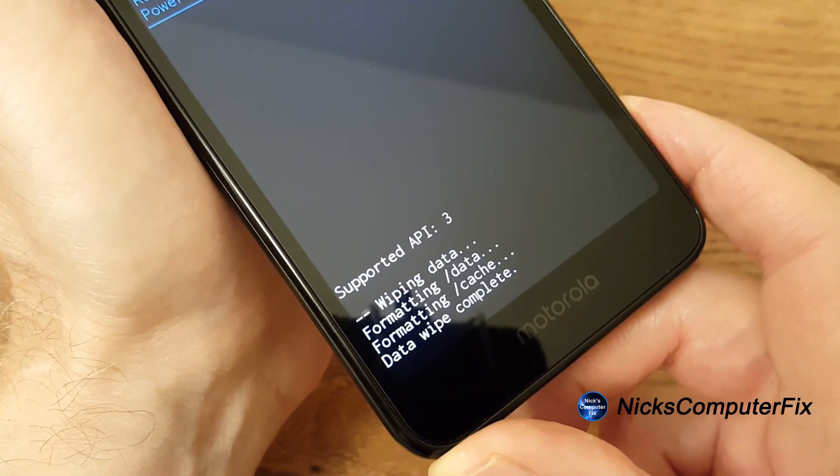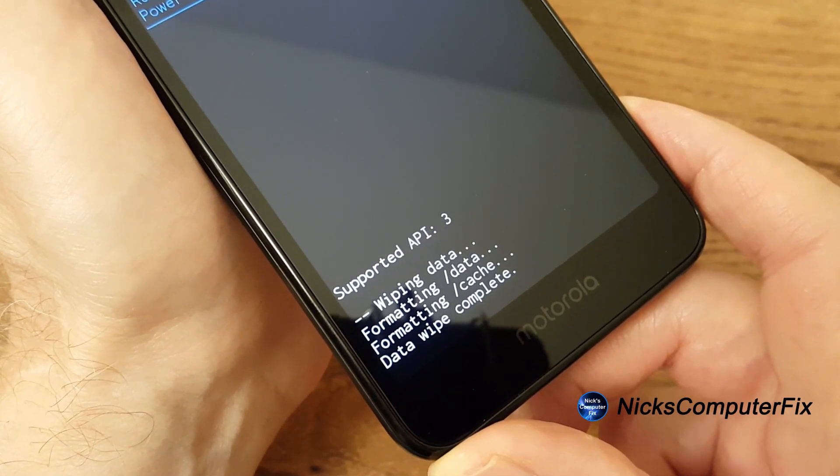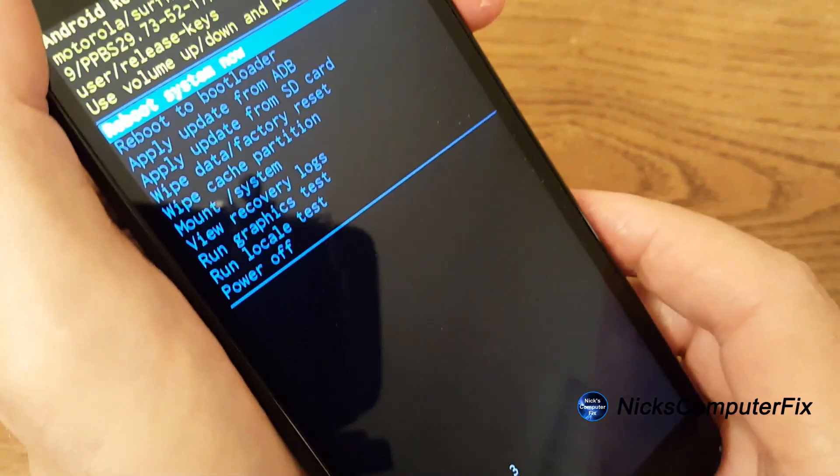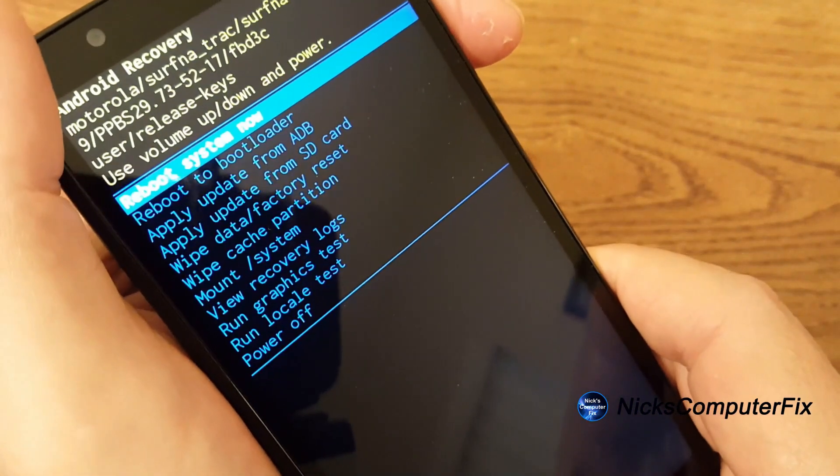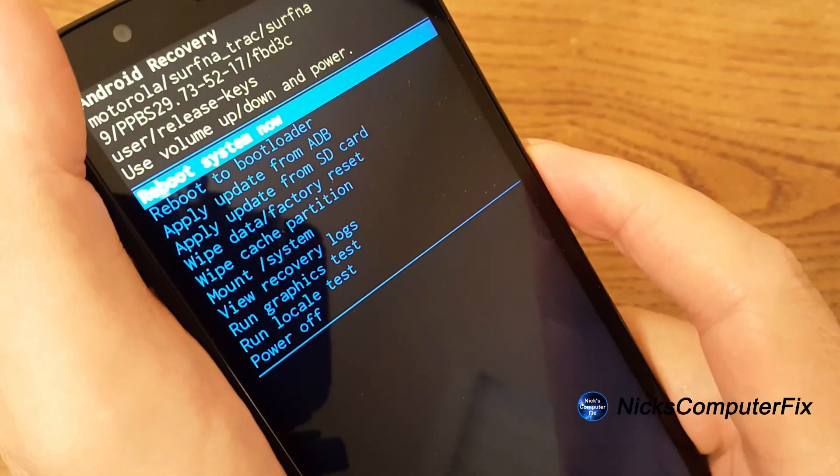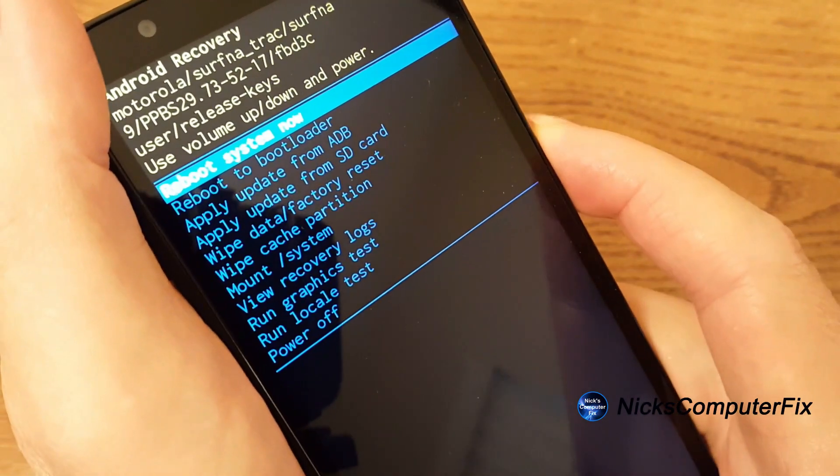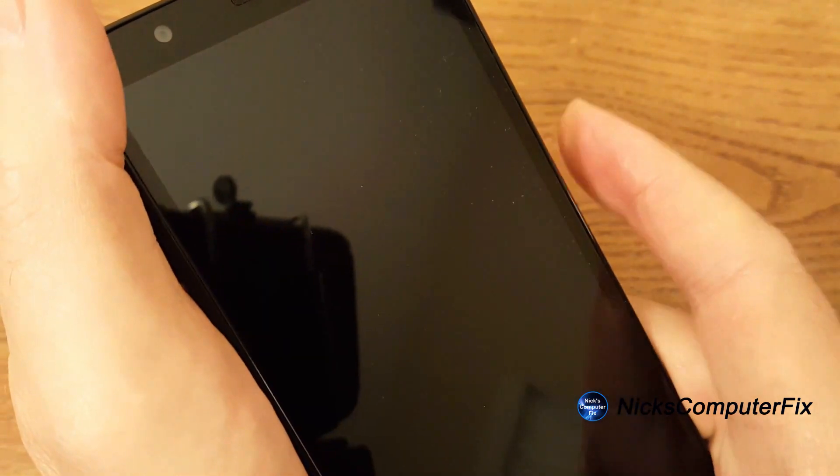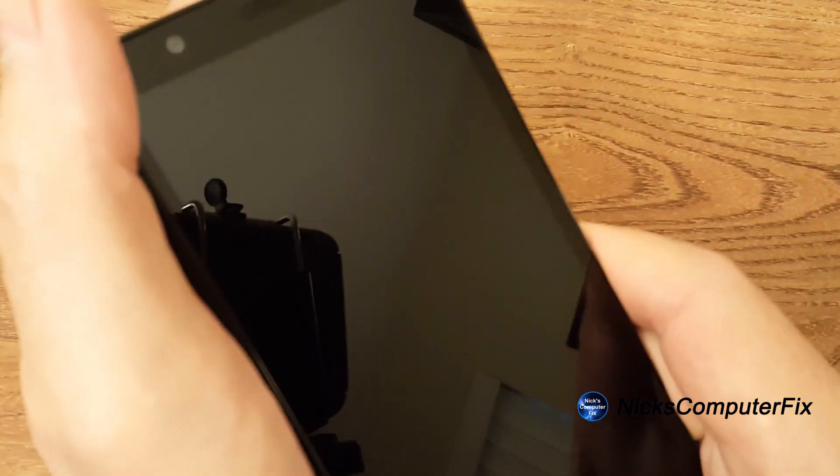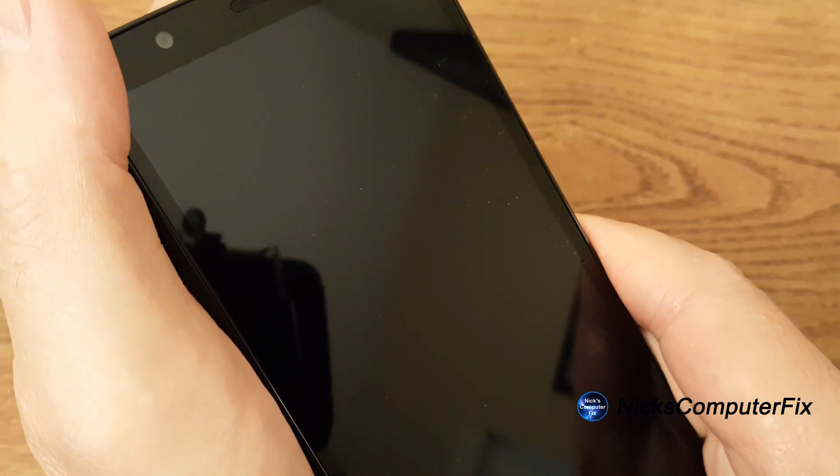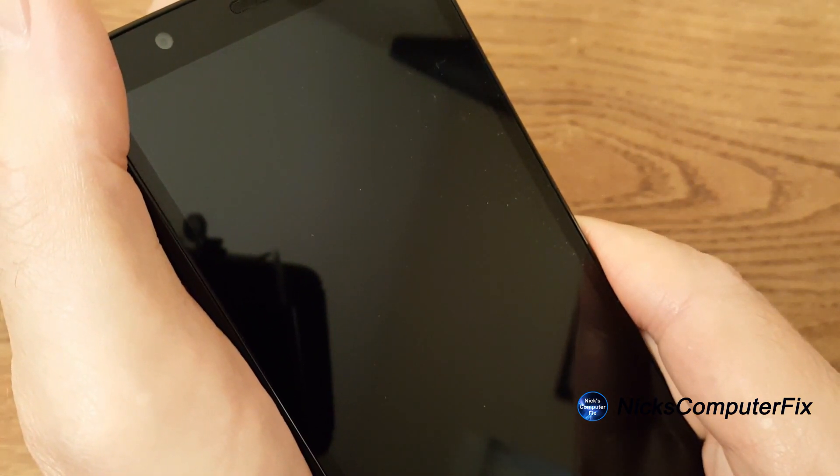Now once you see that, we can go ahead up top here and we can press the power button and reboot system now. And your screen will go blank for a little bit here, not too long, a few seconds.